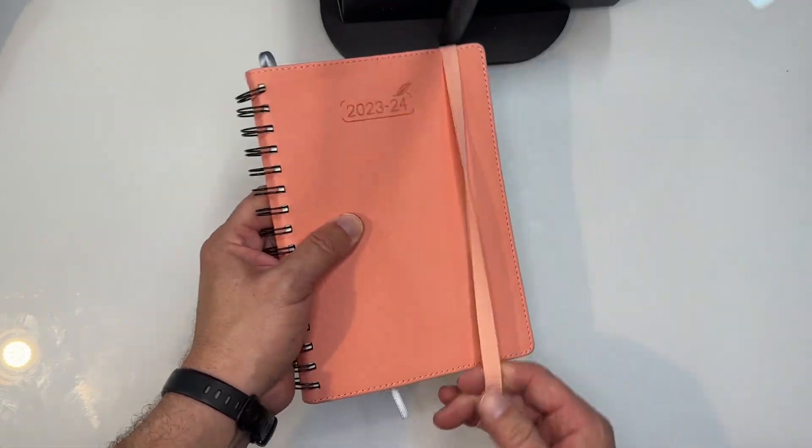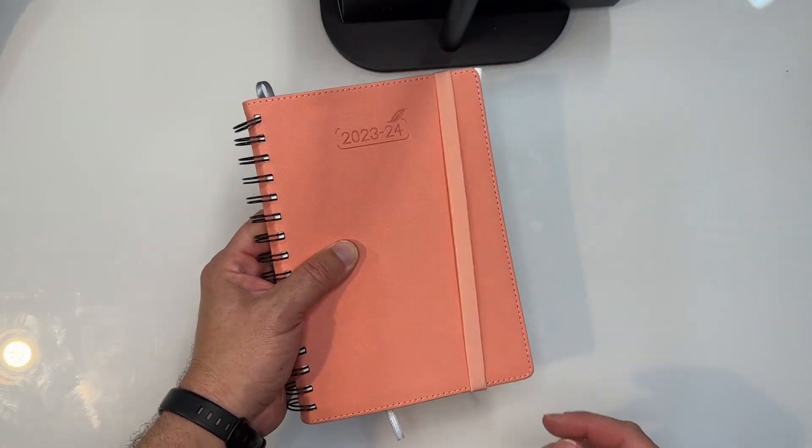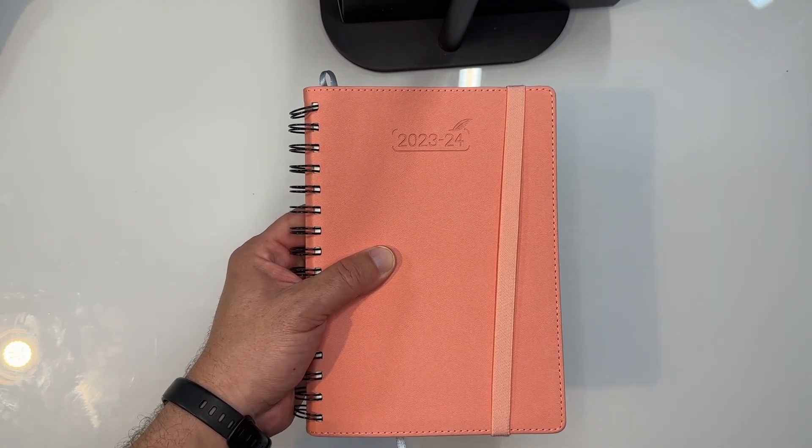So a great little planner. Something that's going to get you through the end of 2023 and all of 2024.